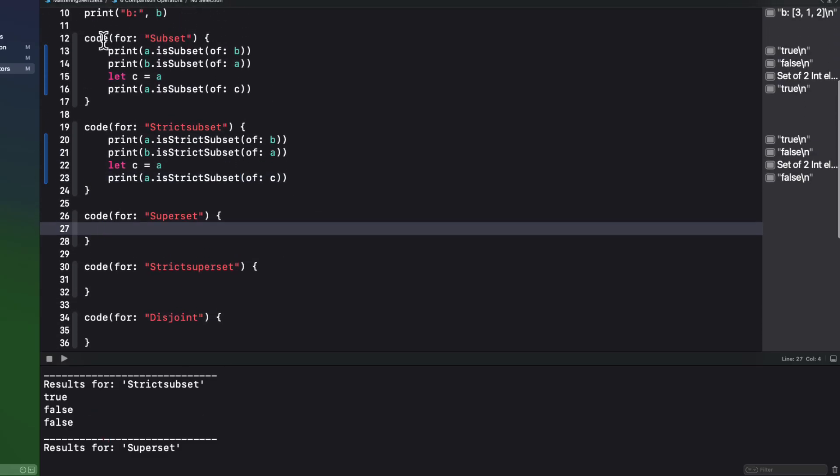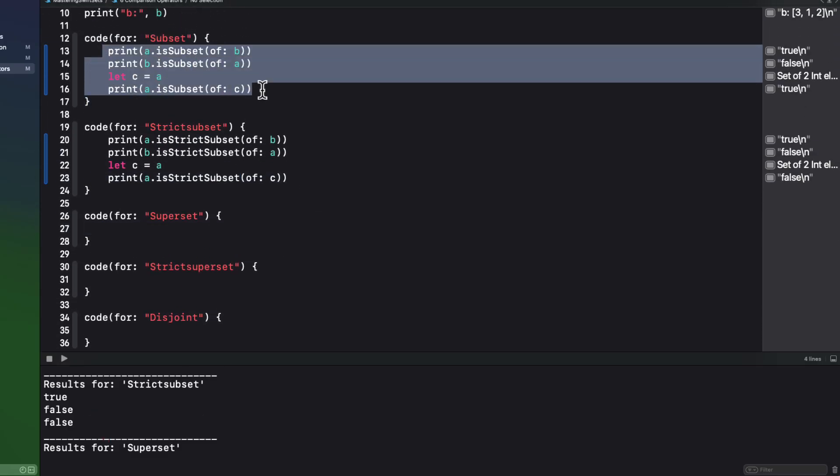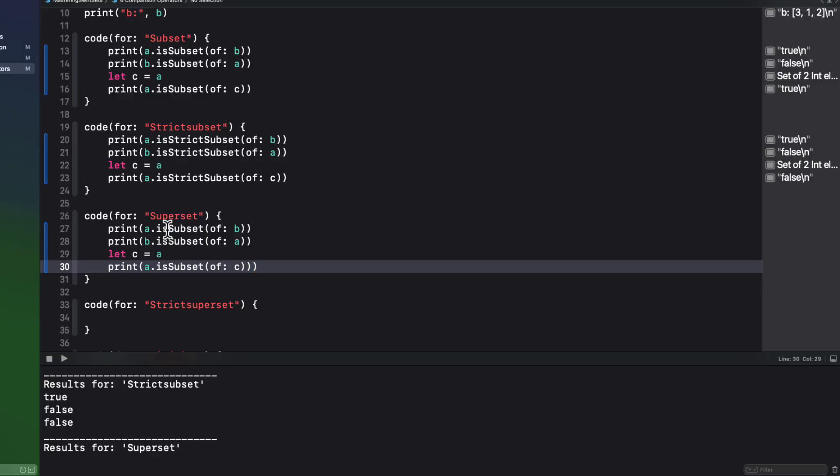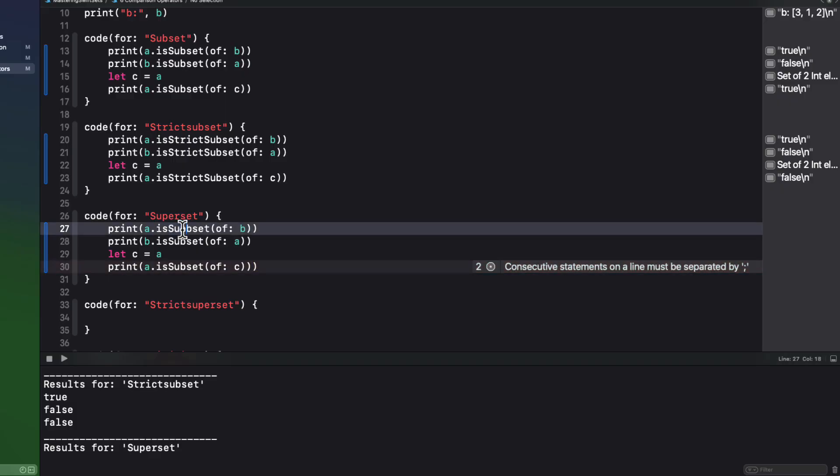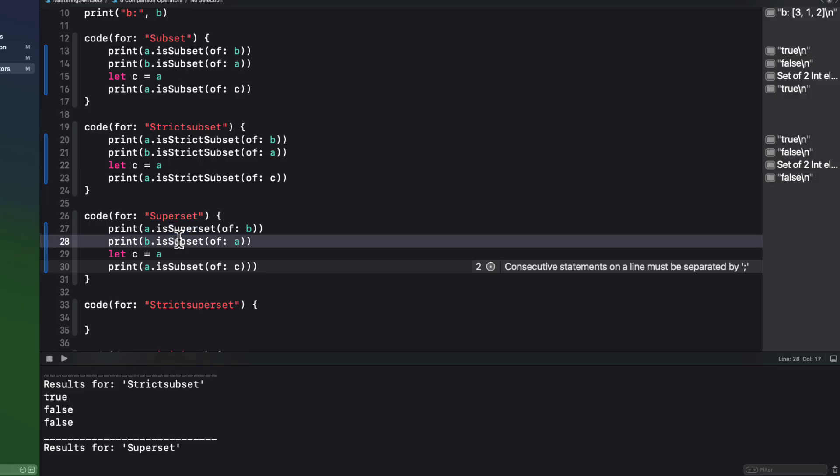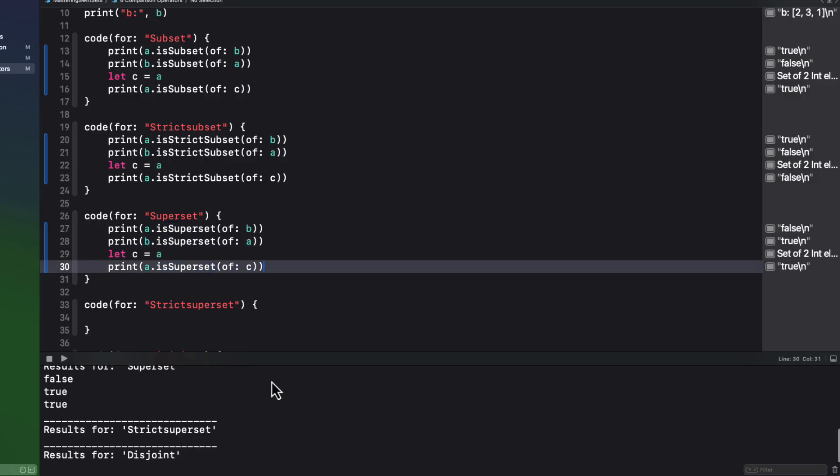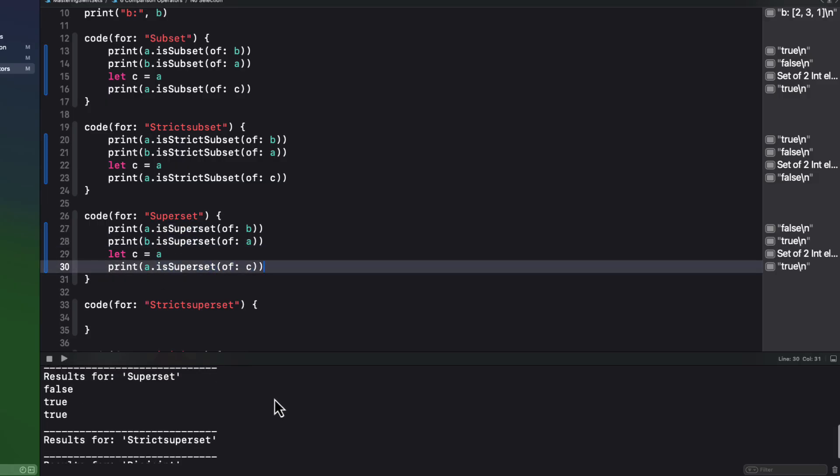Well, the opposite of subset is superset. So I'm just going to copy that subset code, and I'm going to change everything to superset. And this gives us the opposite result to subset. Since A does not contain all the elements of B, it's not a superset. But B does contain all of the elements of A, so it is a superset.